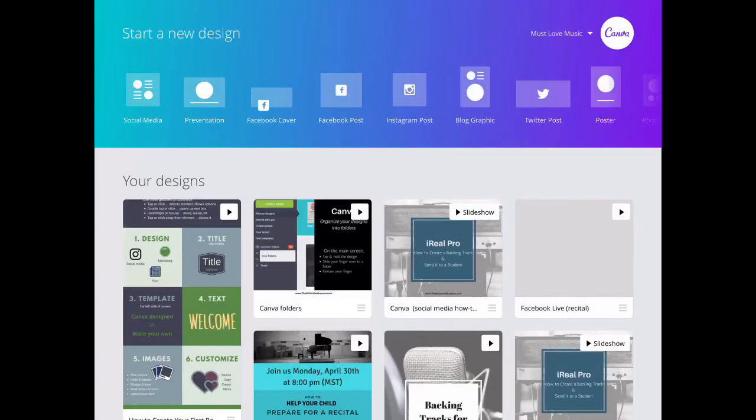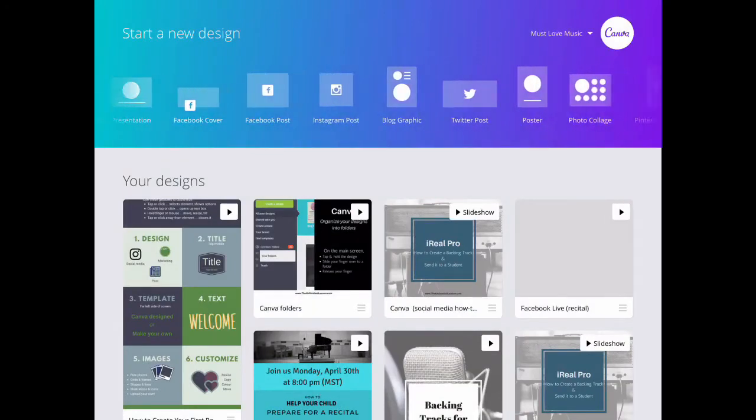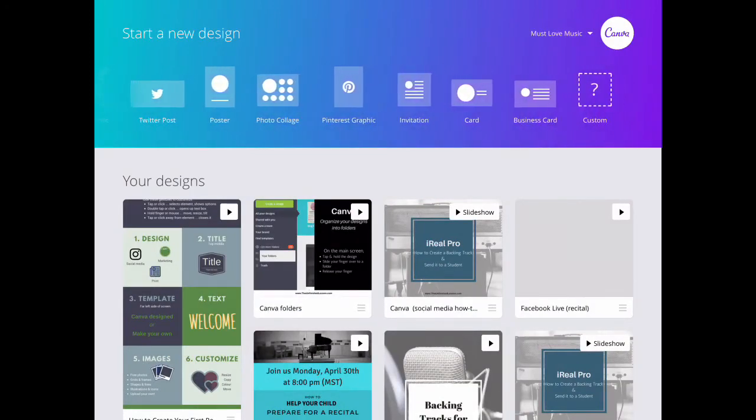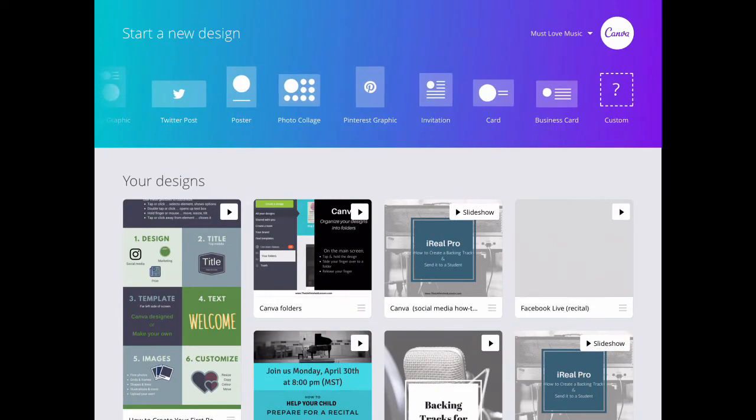Once we open the app, there are design options at the top of the screen. We're going to scroll to the right and choose Invitation.